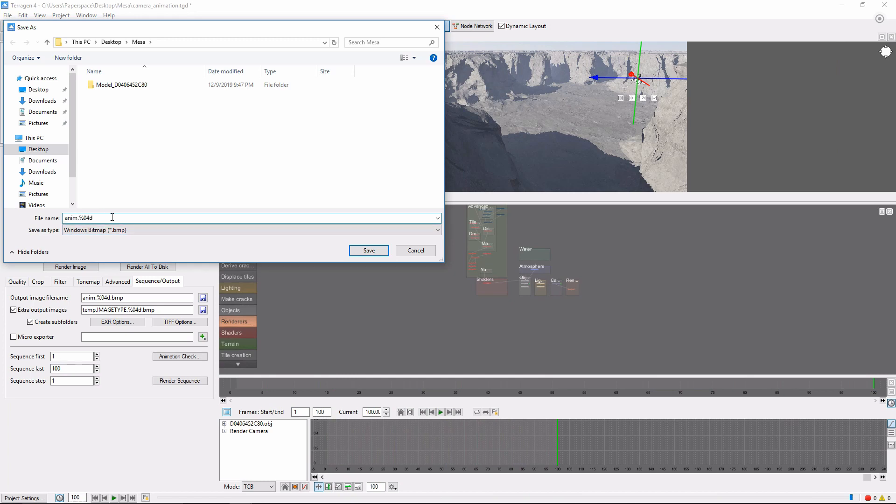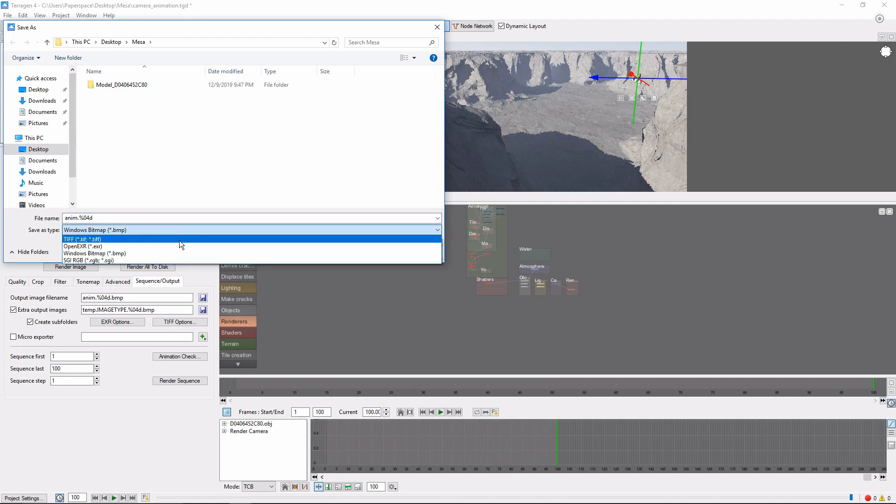By default, each frame is named the same name as our Terrigen file. Here I've changed the base name to Anim, and it will be appended with the frame number padded to four digits, and will output as a TIFF file.